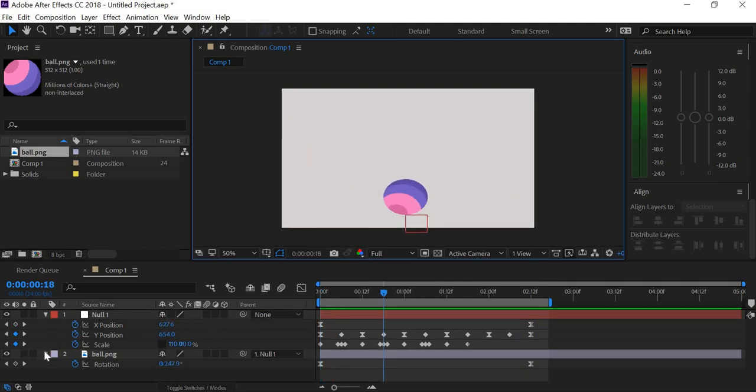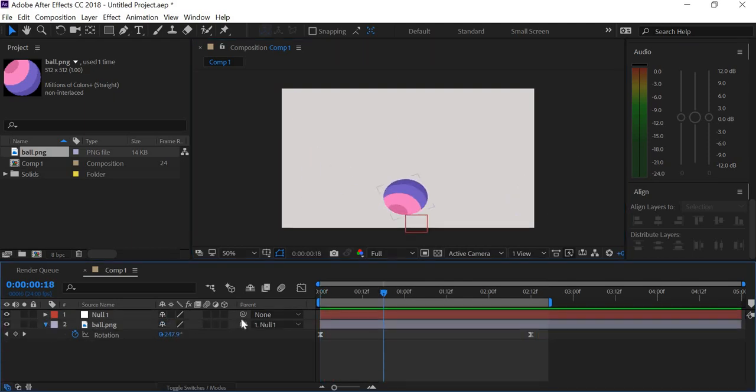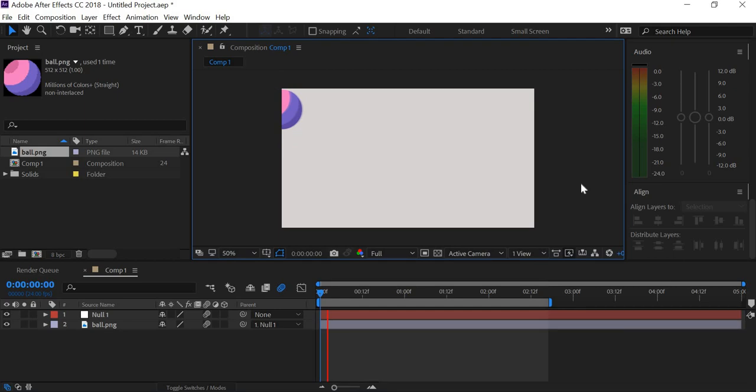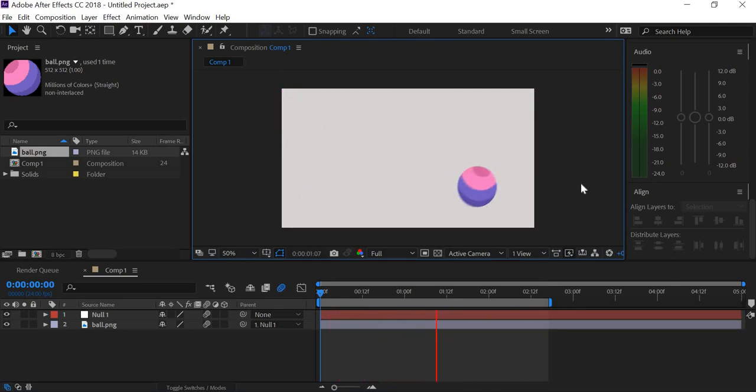And the last step is to add motion blur.